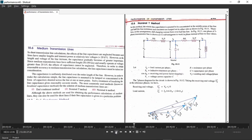There are three ways to represent medium transmission line: end condenser method, nominal T method, and nominal pi method. But in your syllabus there are only two methods: nominal T and nominal pi. In nominal T method, the shape looks like T. The series impedance is split into two parts: R/2 and R/2, and XL/2 and XL/2. The capacitance is placed in the middle. This shape looks like T, which is why it is called the nominal T model.